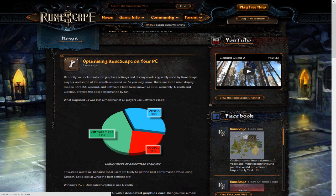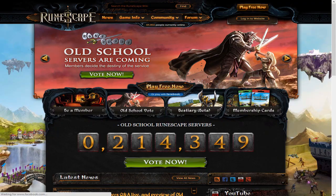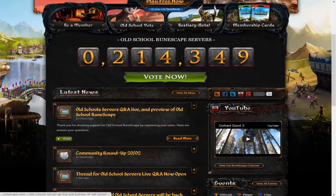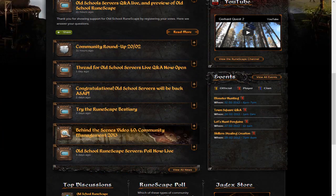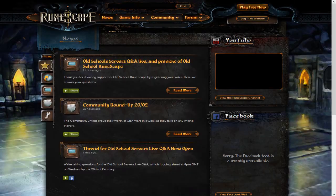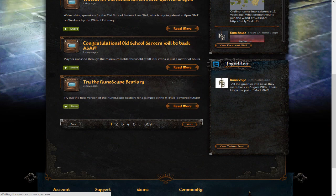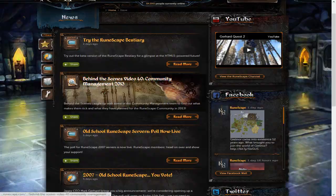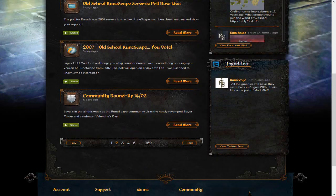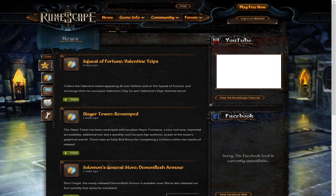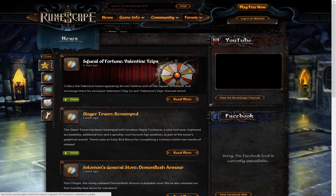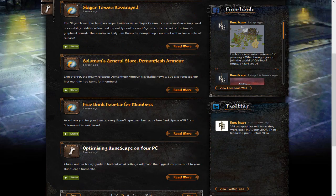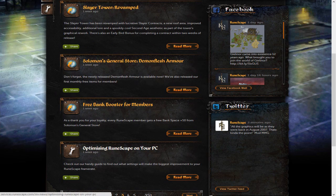Go to RuneScape.com. You can check this out yourself on RuneScape.com. I will show you guys right here. You can go ahead and go to the latest news. You can go to the second page and you will find it there, optimizing your RuneScape experience. You can look at it yourself, optimizing RuneScape on your PC.